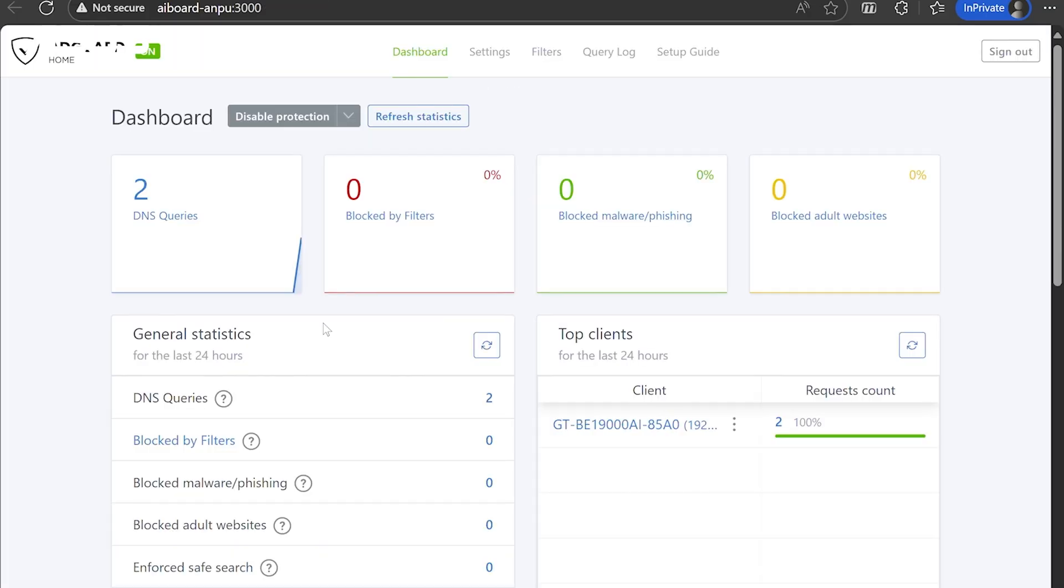After logging in, you'll see the main page, which displays real-time statistics and various configuration options.